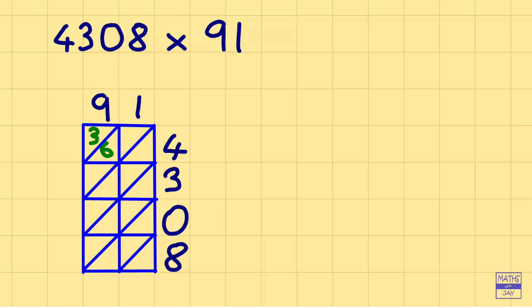So that's 0,4. 9 times 3 is 27, so 2 and 7. 1 times 3, 0,3. And whenever we multiply anything by 0, we'll have 0 so let's just put the 0s in in that row.